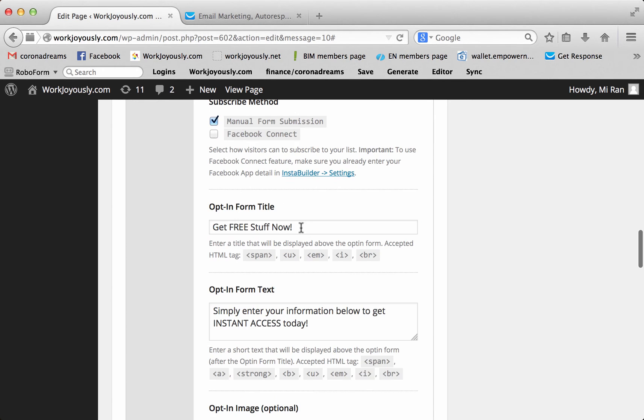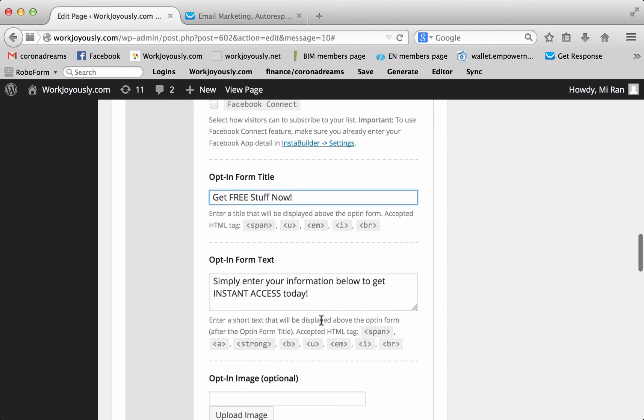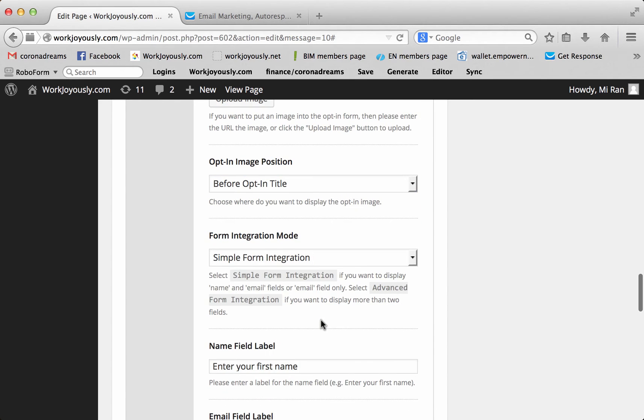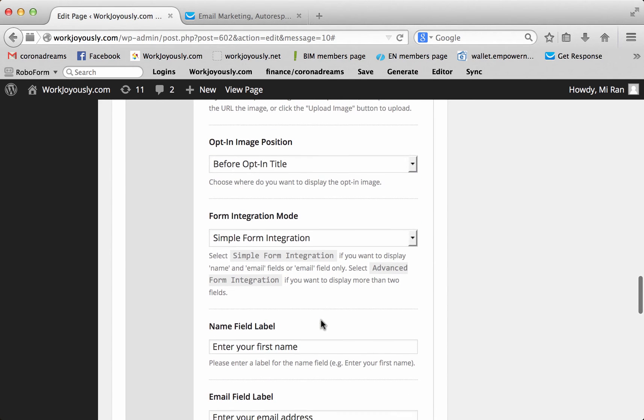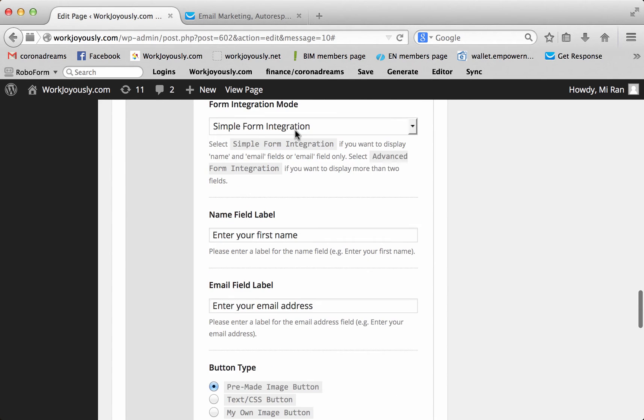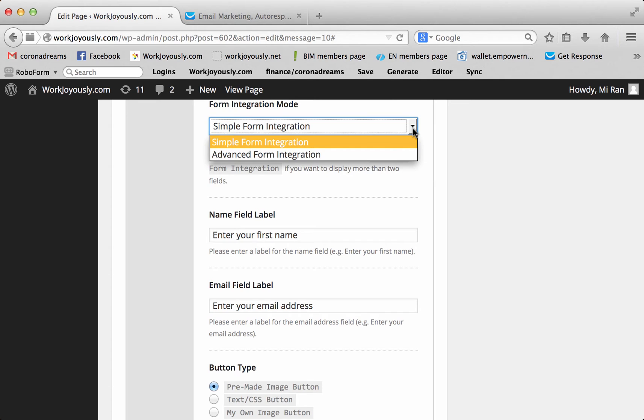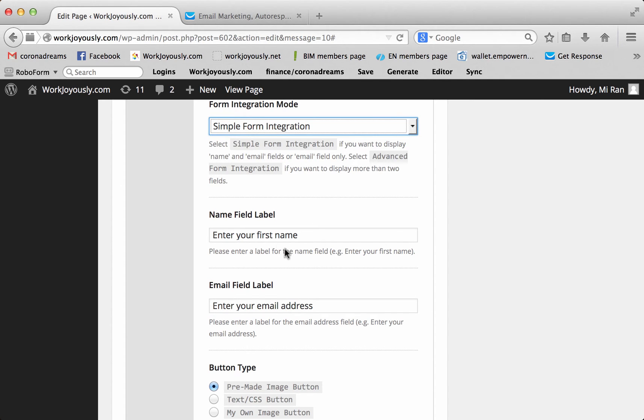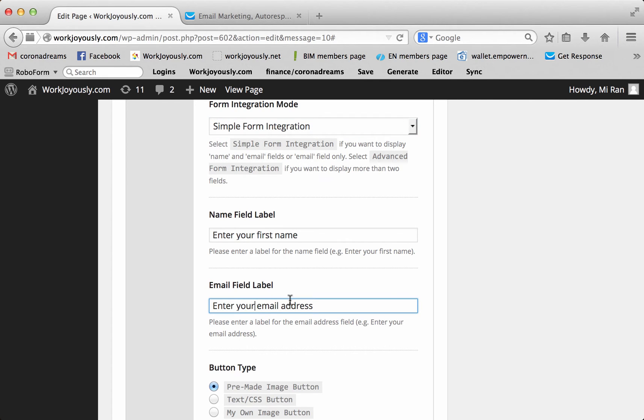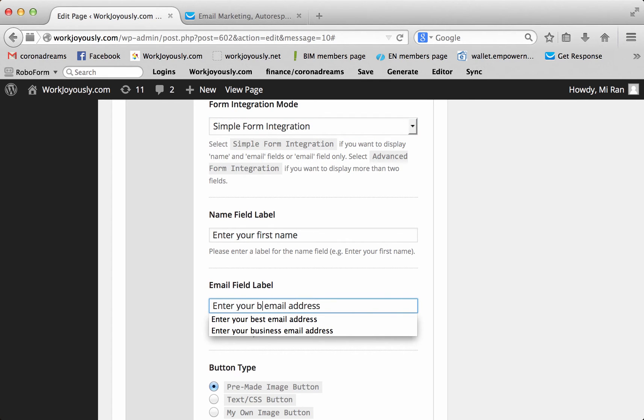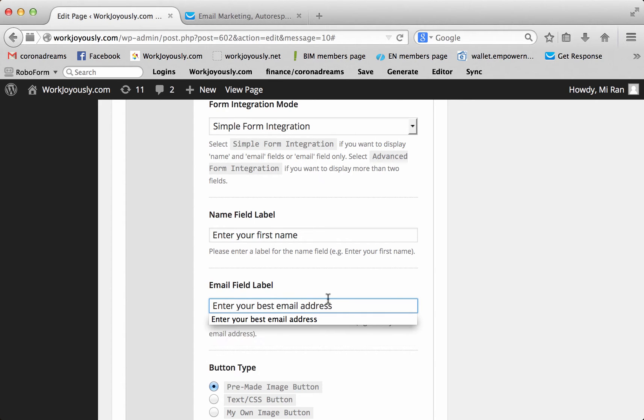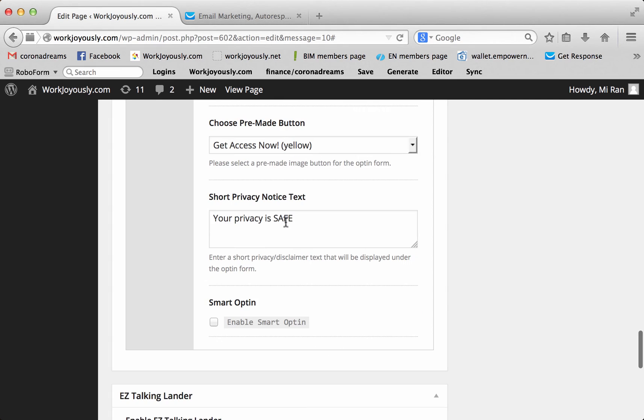And you can kind of see through and see whatever background you have. This is where you would input your title. So I'm not going to do anything so you can see what it looks like. And then this is your opt-in for when they enter their email address. This right here is telling you you want the simple form because you just want the name and email or just the email like we chose. And here, this doesn't matter what it says because it's not going to show up because our form doesn't have that available.